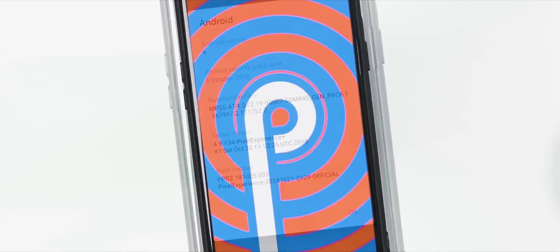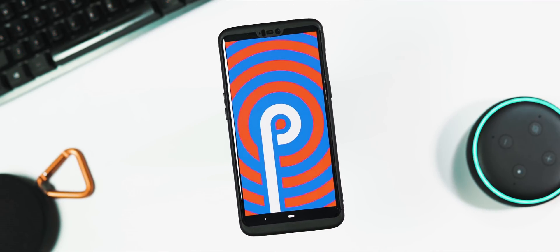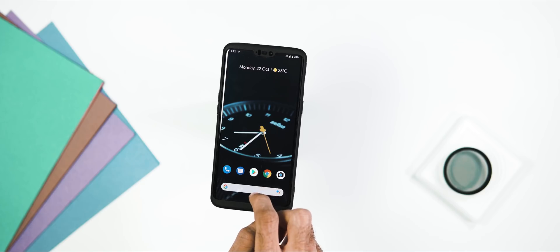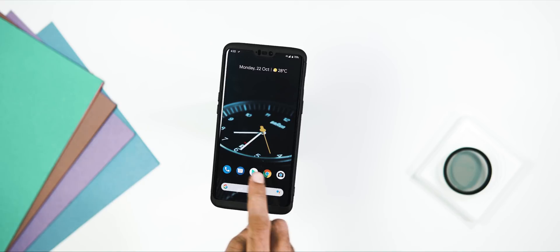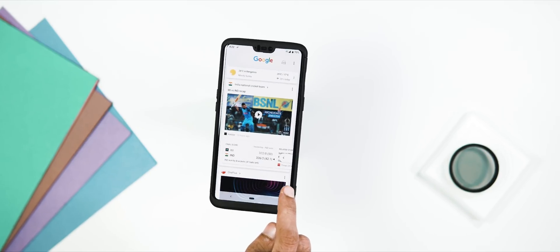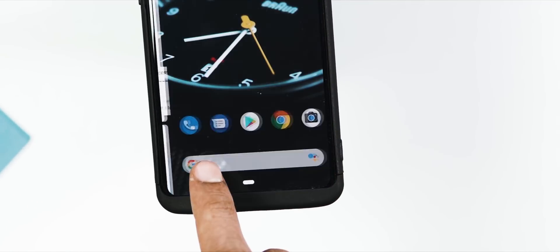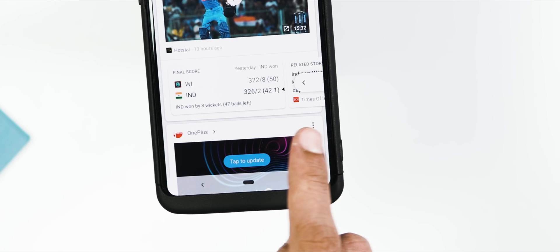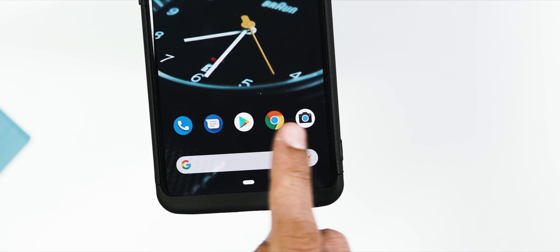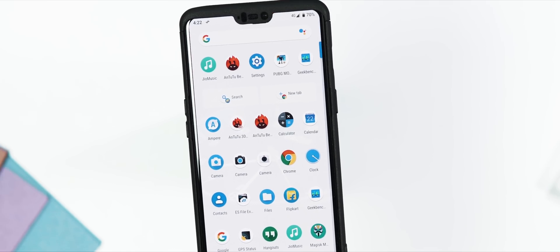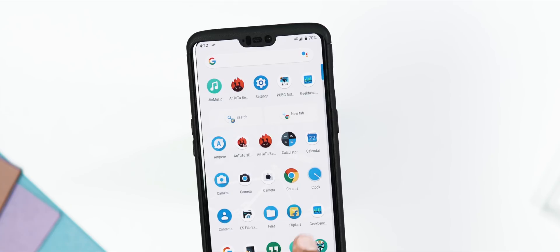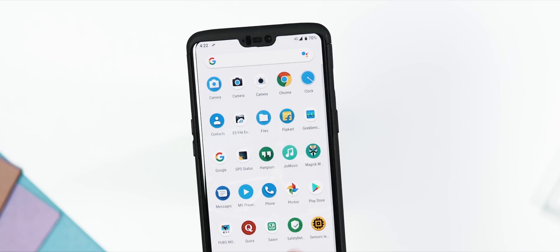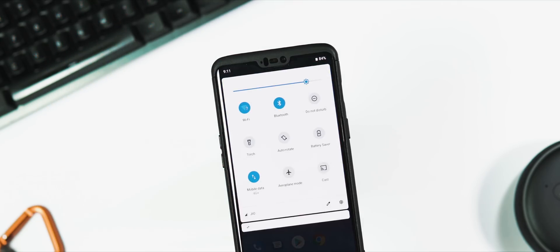About the ROM features: the launcher is the Pixel Launcher. You have Google search bar at the bottom with a dedicated Google Assistant button, there is Google search screen on the left, and this is the app drawer. As you can see, there's a search bar here too but at the top, and you can also see the app shortcuts within the app drawer. This is the new notification panel and quick toggle menu.